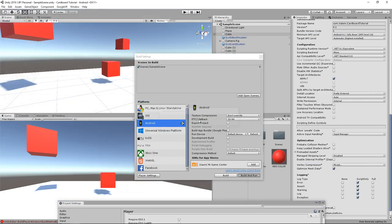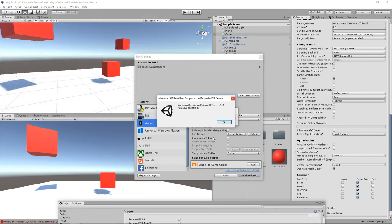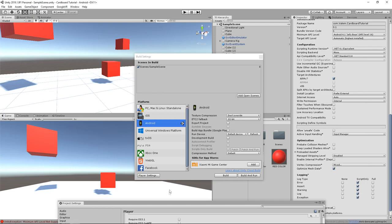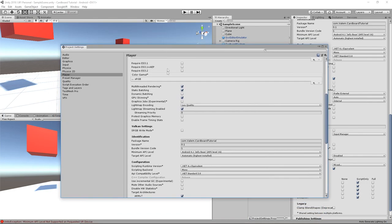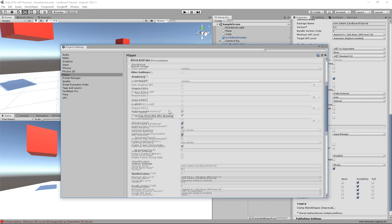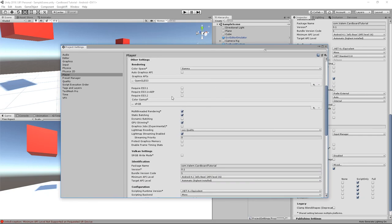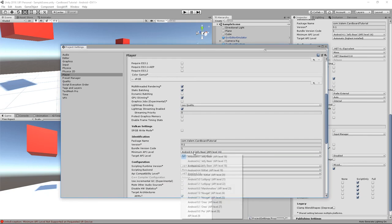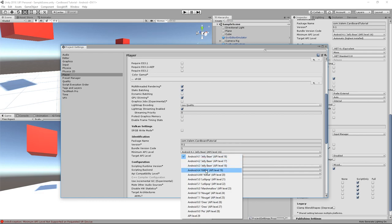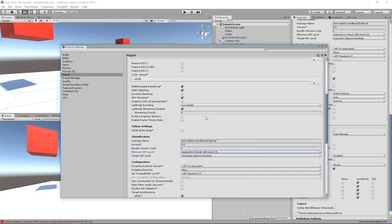on the second try, you might have another error, but this time asking you to set the API to something higher than 19. And we can again fix this in the player settings by setting the minimum API level to Android 4.4.